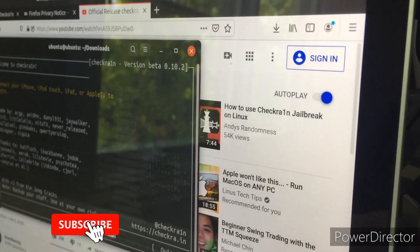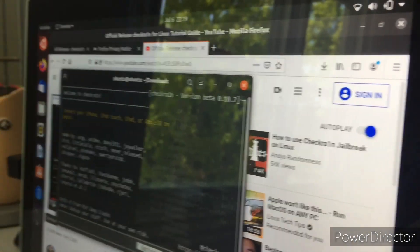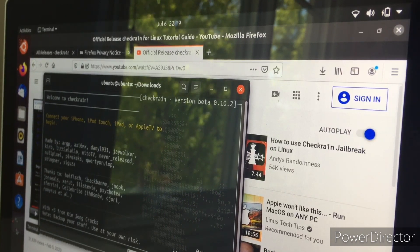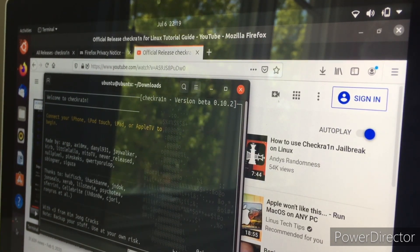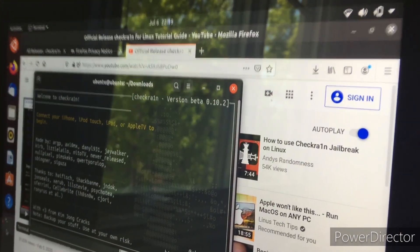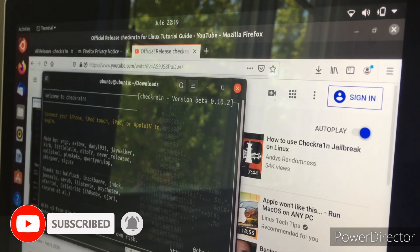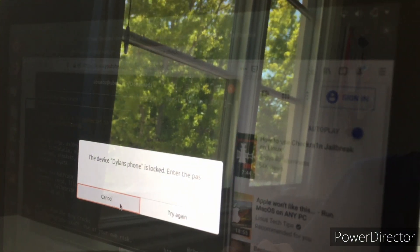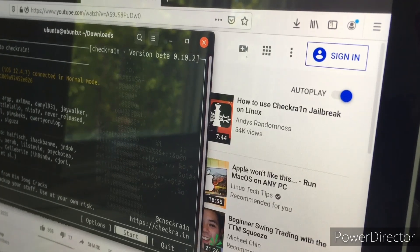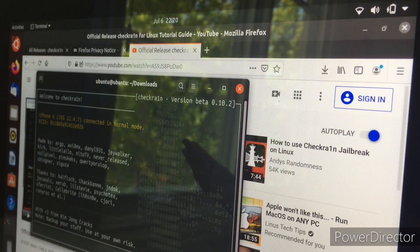The app will prompt you to plug in your device, so go ahead and take your cable and plug your iPhone into your Chromebook's USB port. Once plugged in, something will come up on screen — click cancel, and then it will say you're connected in normal mode. Click the start button and follow all the instructions on screen.